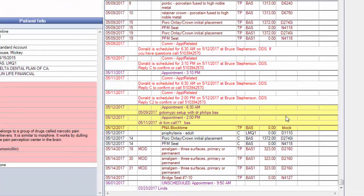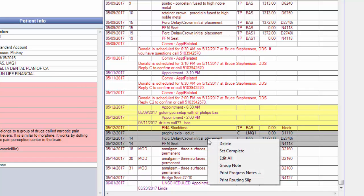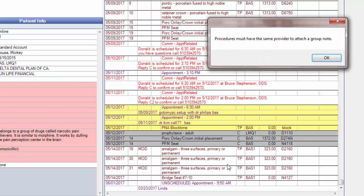So first thing we want to do is make sure we've got some completed procedures. Now one way to chart is to do what's called a group note. And so I can highlight all three of those, right mouse click, and go to group note right there. The problem is I've got two different providers. So it's not going to let me do that. It's going to give me an error message just like that.